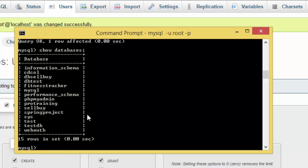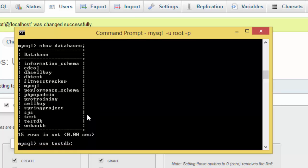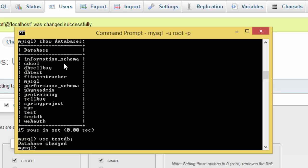Now we have to use the database. Use testdb semicolon. That's how to switch to this particular database because we have a lot of databases in front of us. If you want to switch to one of these particular databases, then you use the command use.